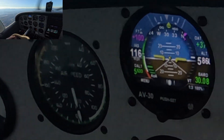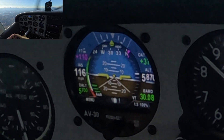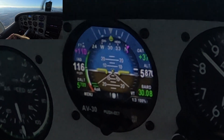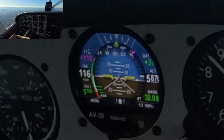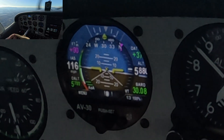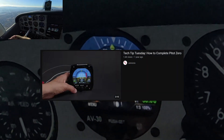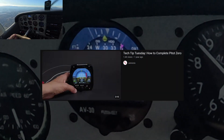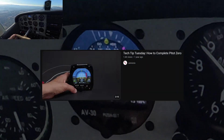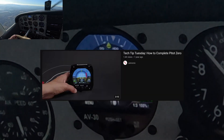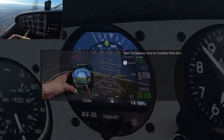One thing you may want to do to make sure airspeed is indicating correctly — if it's off at all, especially if it's on the ground indicating airspeed — you want to complete the PITO zero. There is a video on that on YouTube that you can also look up on how to do that.